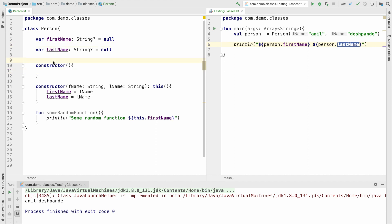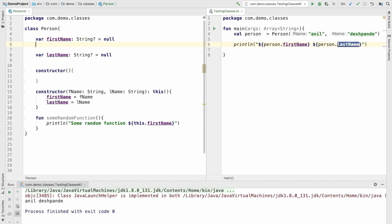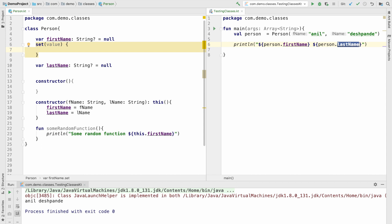Well, that is because in Kotlin you get a setter and getter by default for any instance variables that you declare in your class. Now the question is how does that look like actually? To understand that, let me write a default setter and getter that typically an instance variable gets by the Kotlin compiler. That is set and then field equals value.